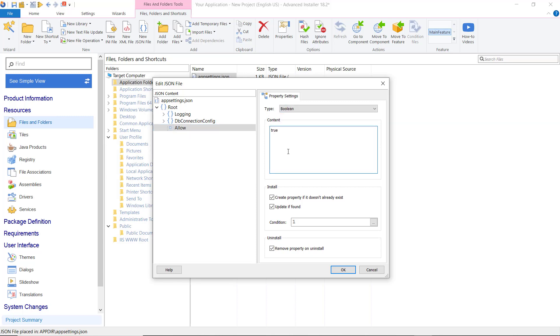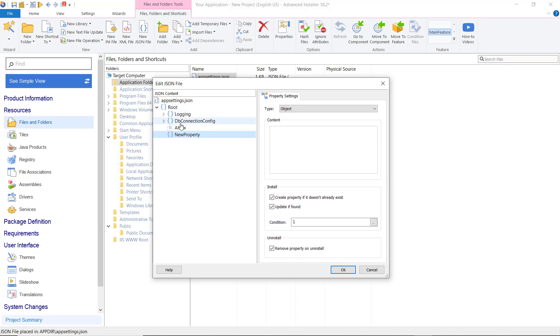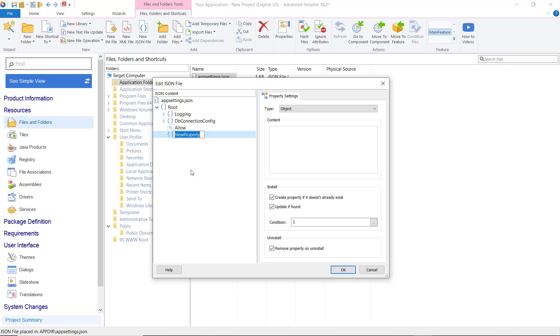For this demo, we will add new elements set of boolean, number, and a property-based element. This will be created at install time because they do not exist in the JSON file.